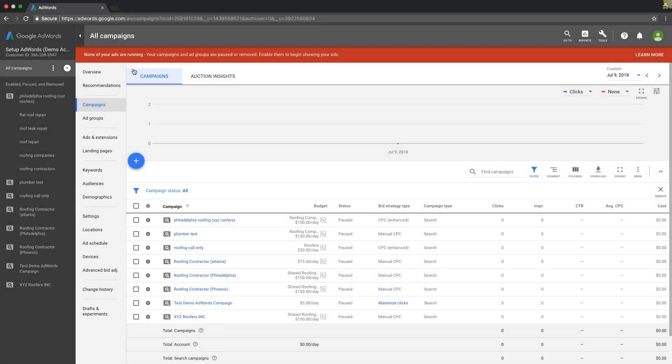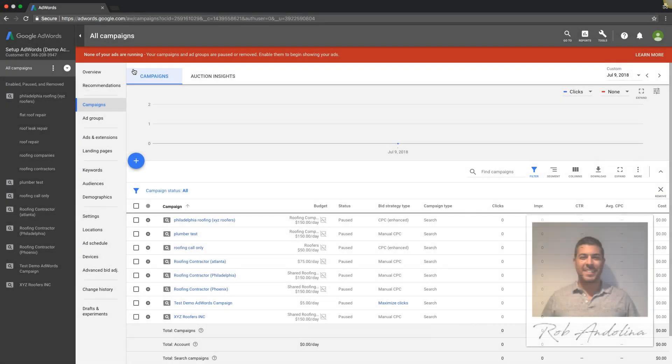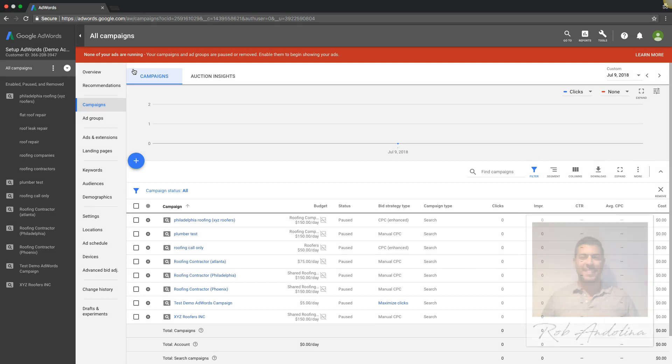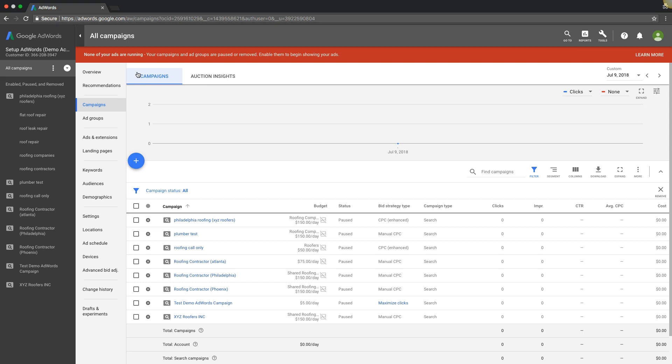Hey guys, welcome back. Rob from My PPC Training, and I want to make a quick video going through the auto bid strategies versus manual bid strategy. I keep getting a lot of questions about whether to use auto bids or manual CPC, and the short answer is you need to test both.